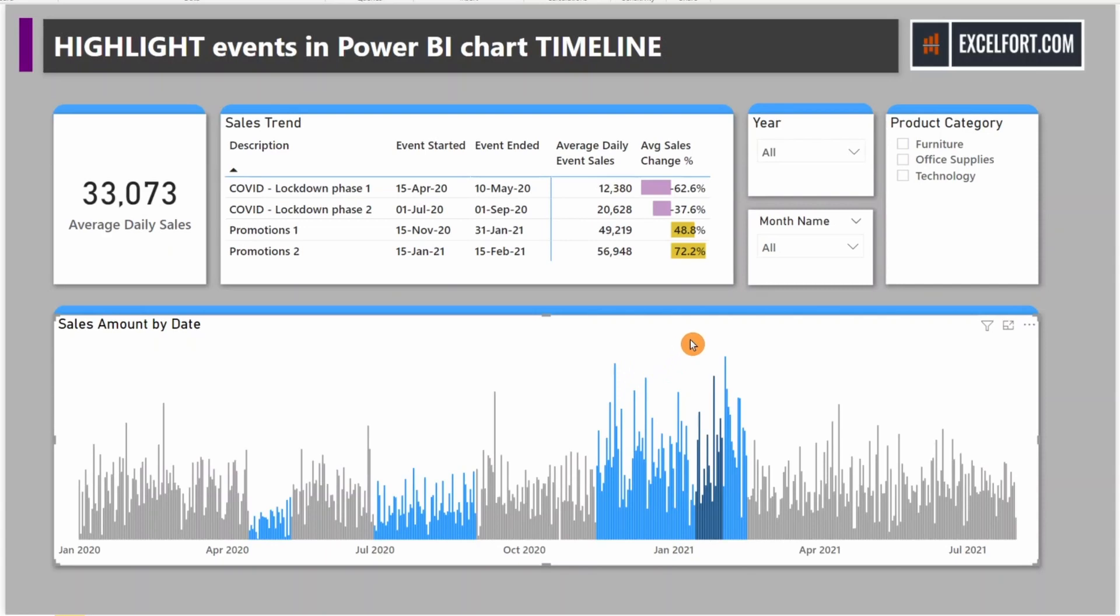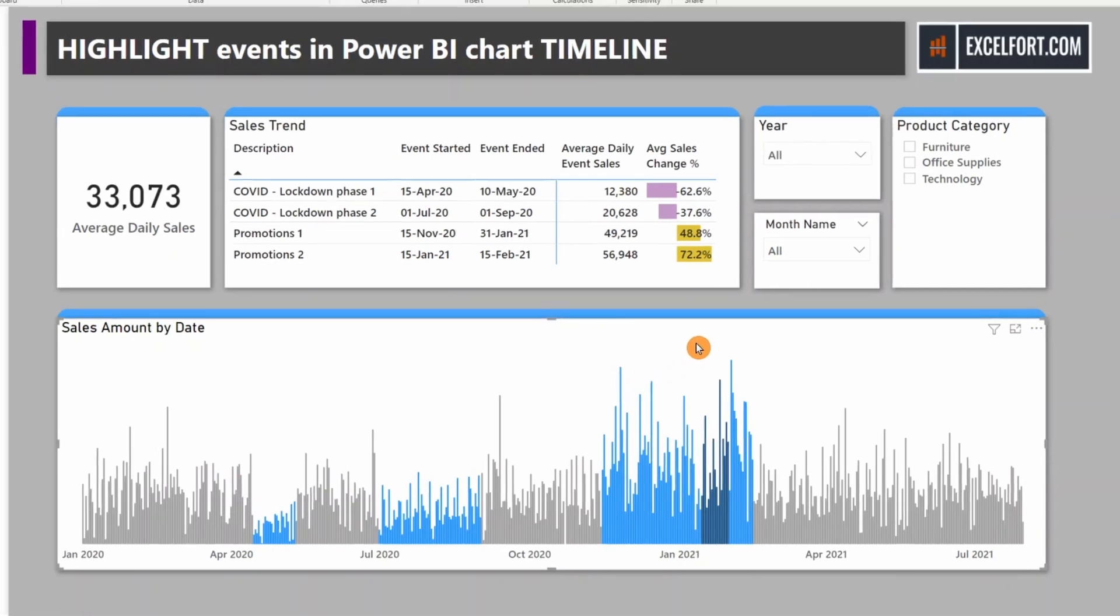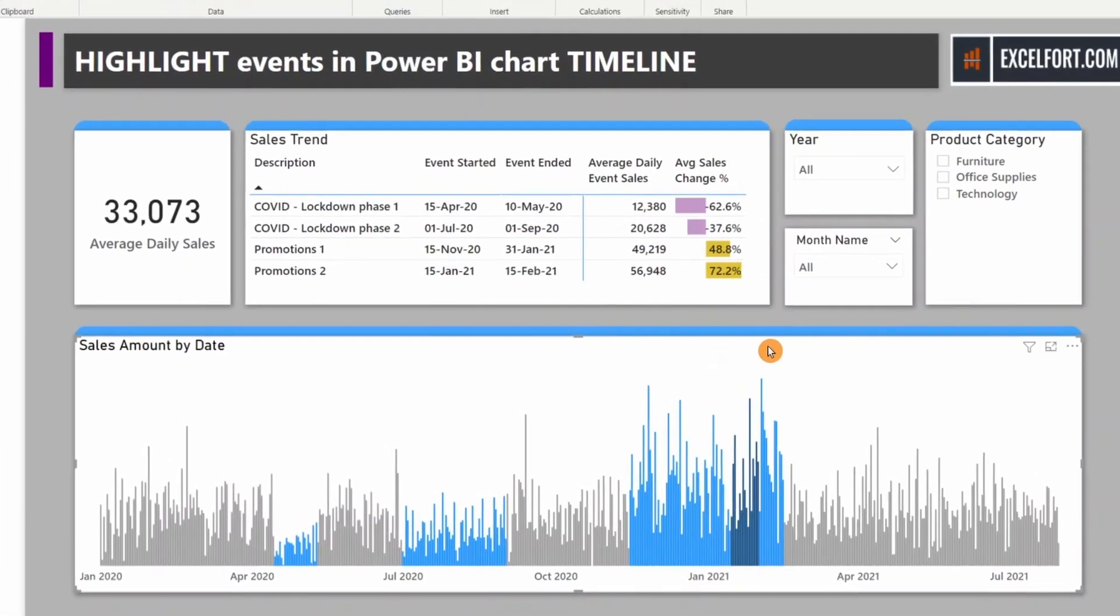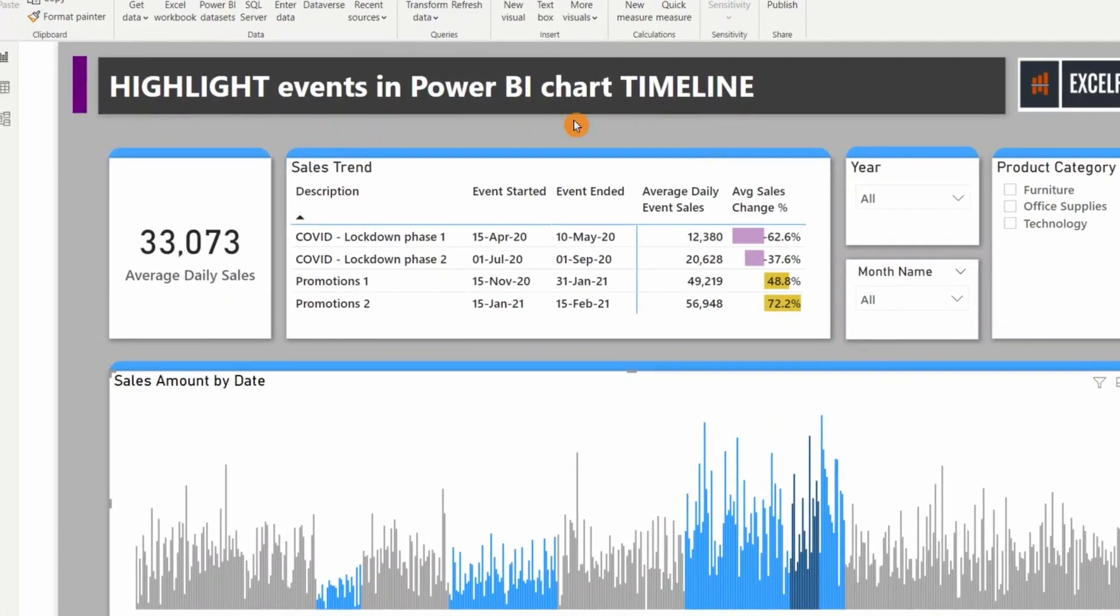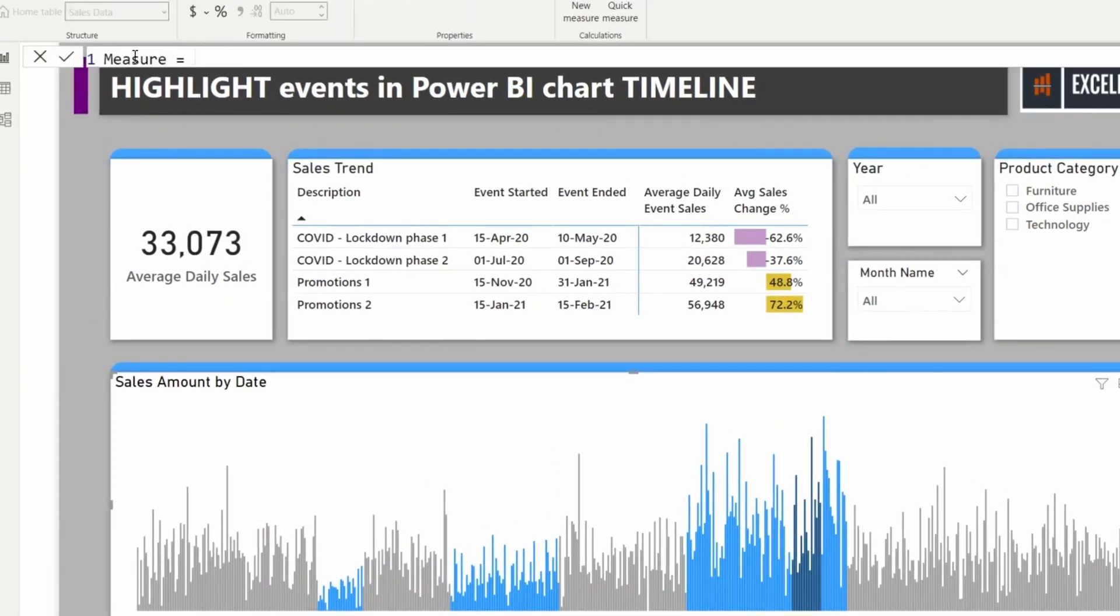To calculate the moving average, we need to build a measure. Let me create a new measure. I'll call this new measure Moving Average.